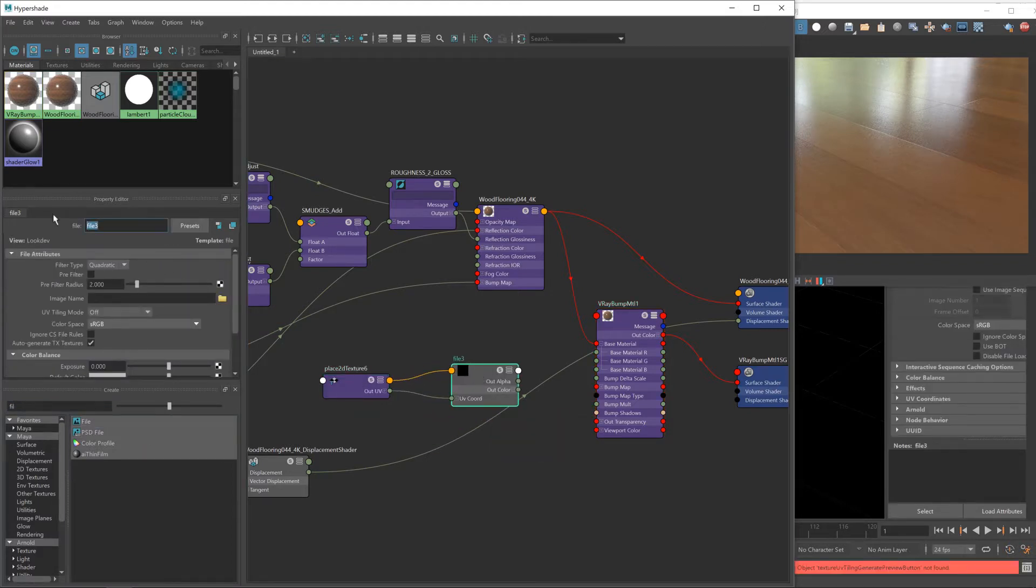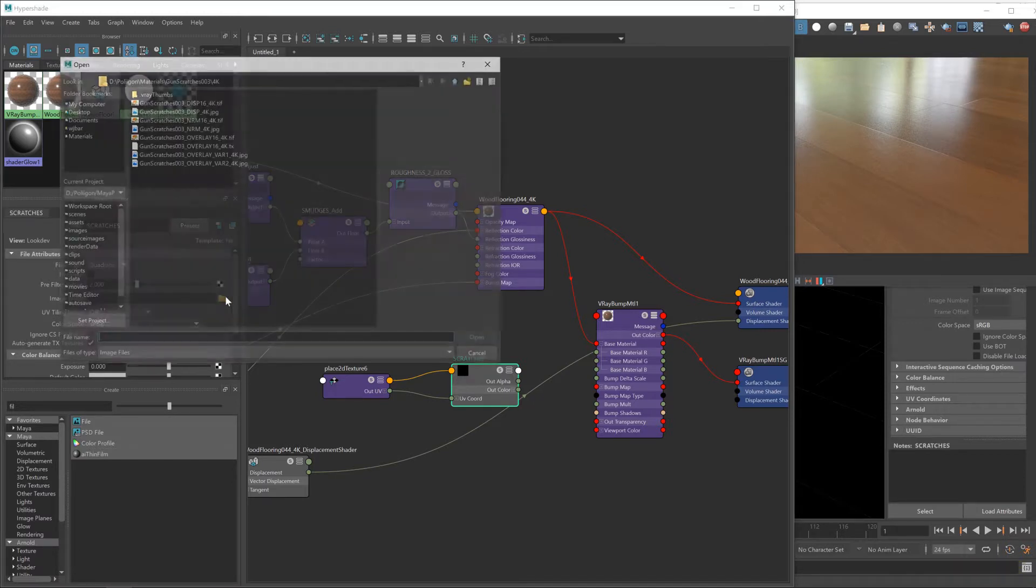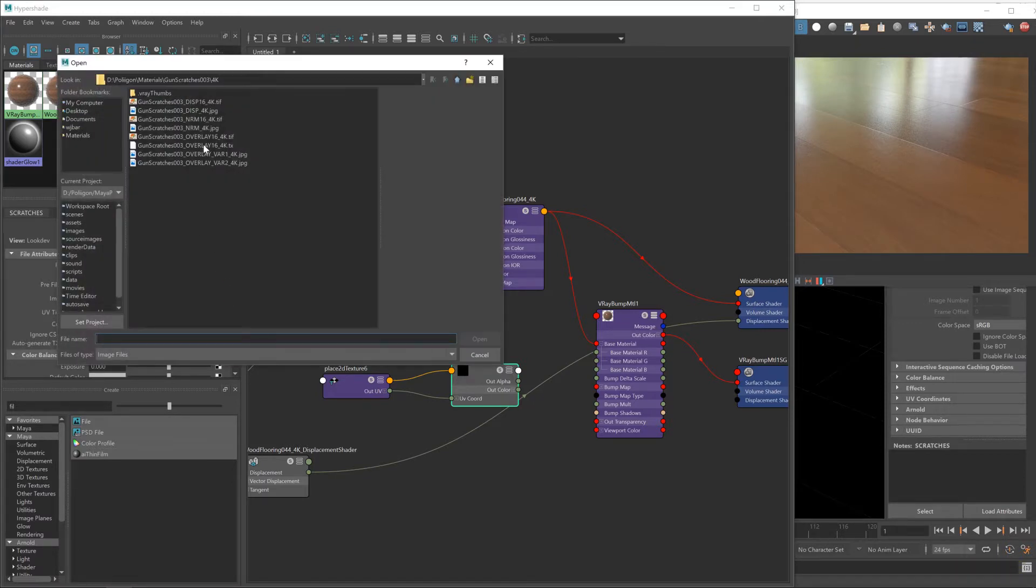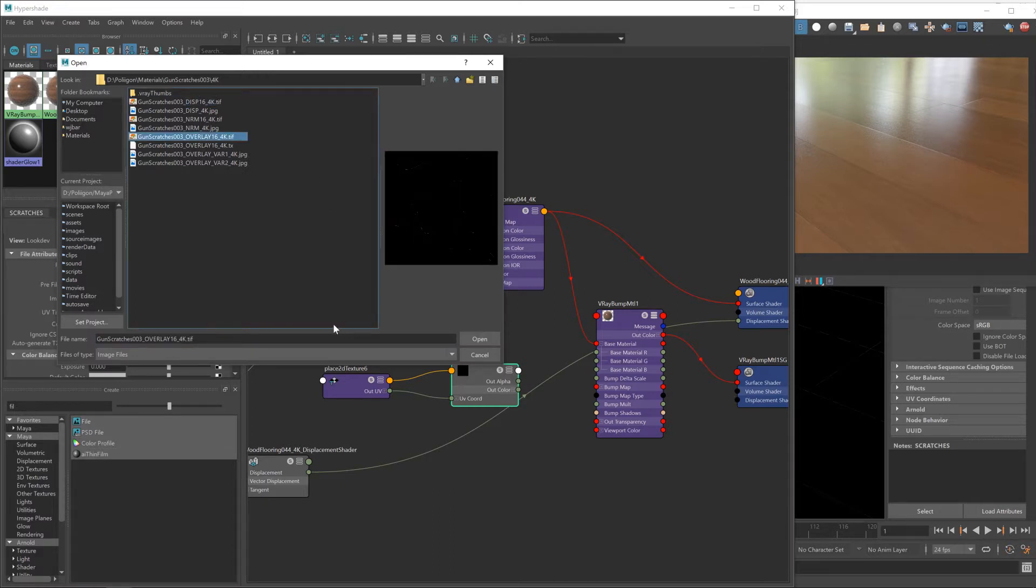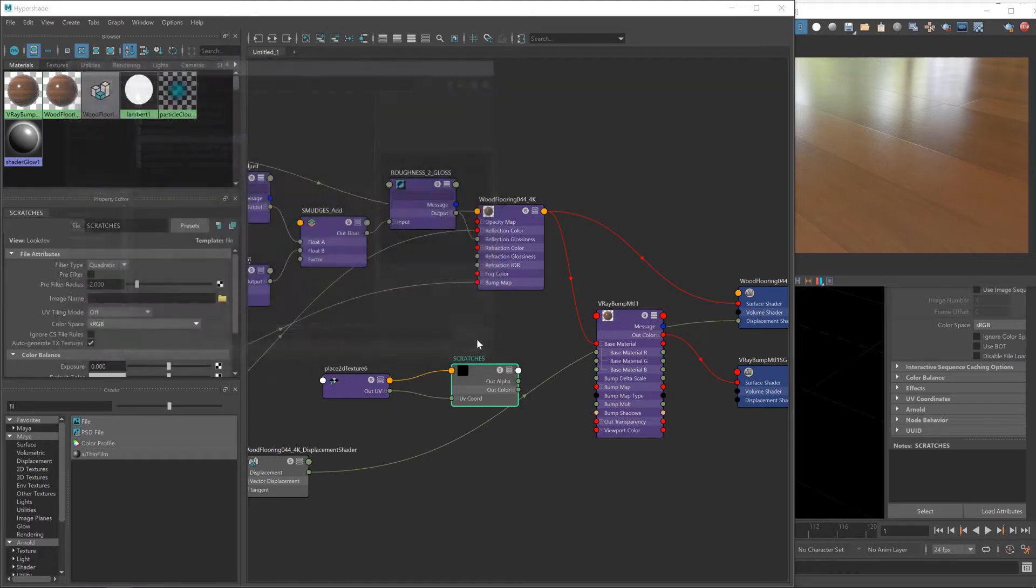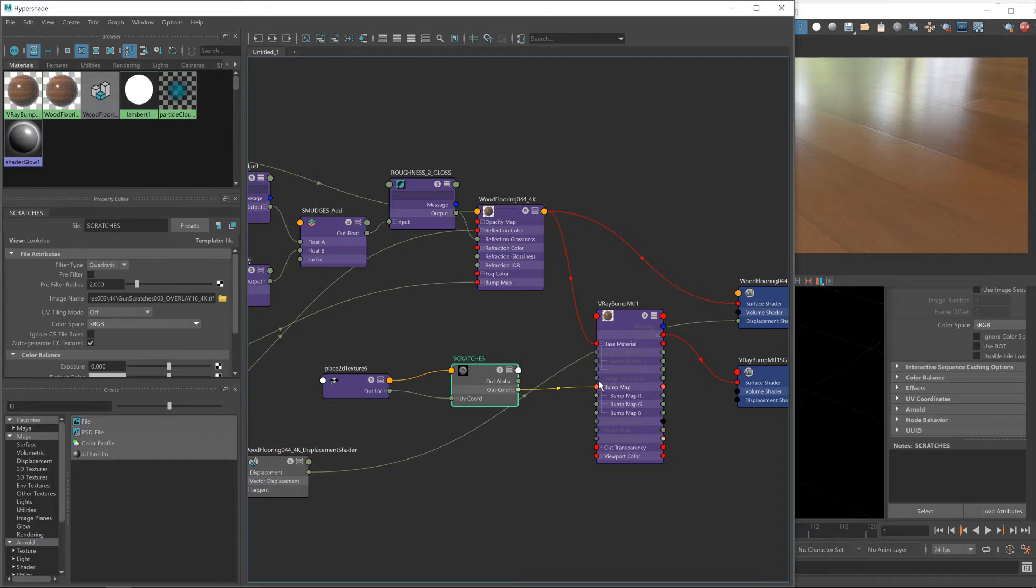So with that in place, we can now get to work on our scratches. We'll bring in another file and move that up here a little bit. We'll call this scratches so we know what we're doing and load up the scratches file. The one I'm going to use is the 16-bit overlay texture.